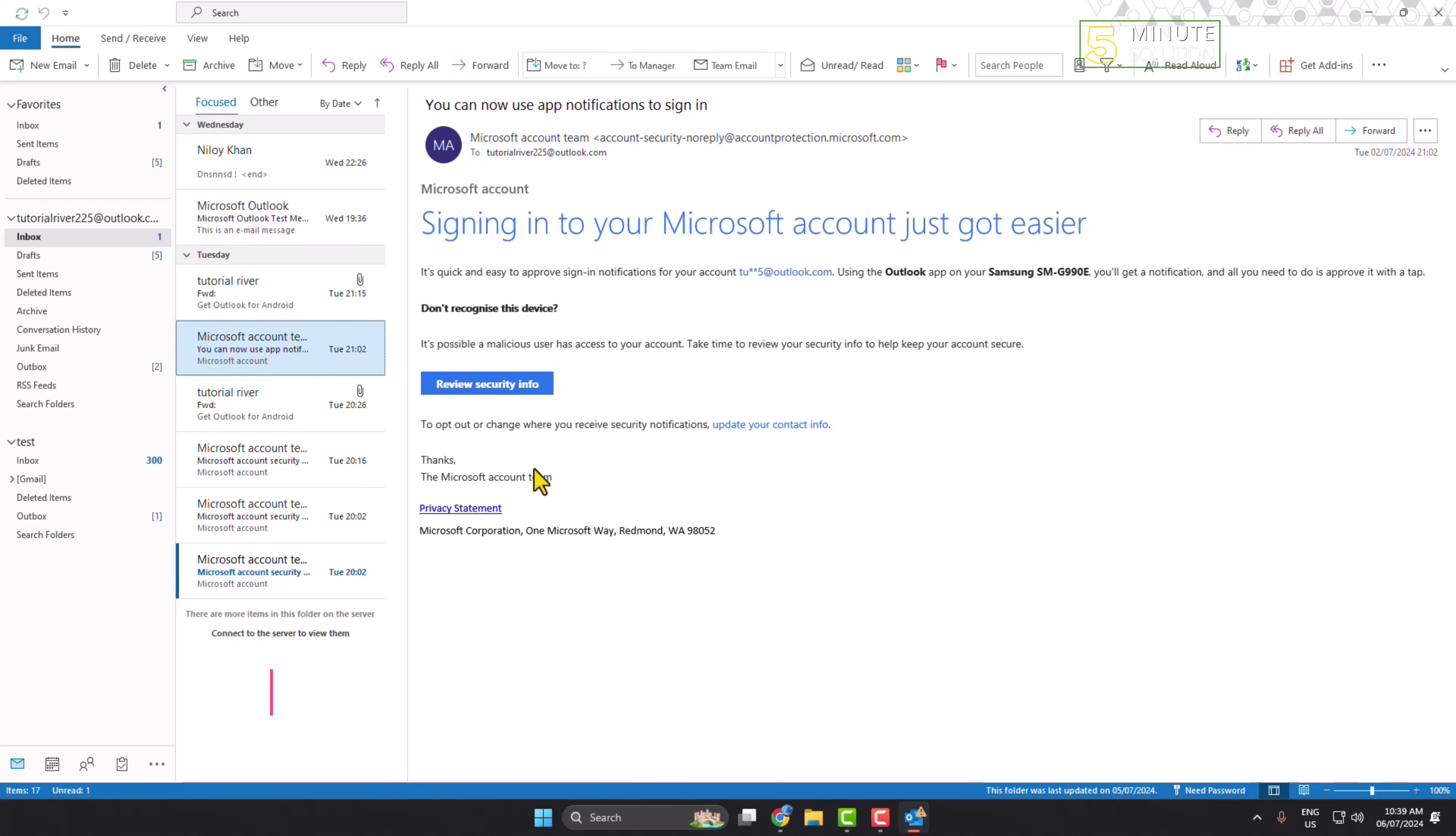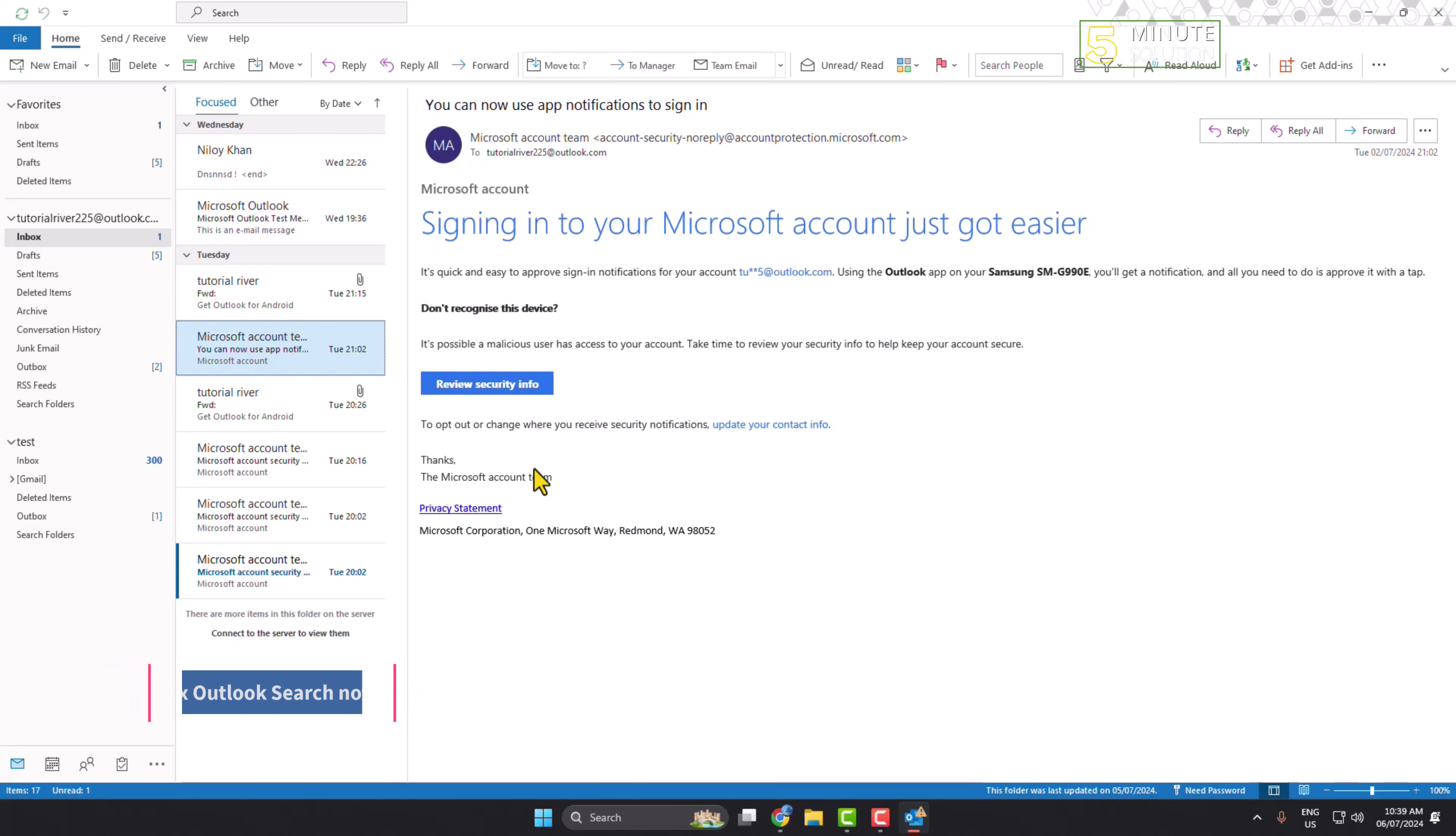In this tutorial, I'll show you how to fix Microsoft Outlook search not working problems. If you're having any issues with your Microsoft search, I'll show you two different methods to solve these.